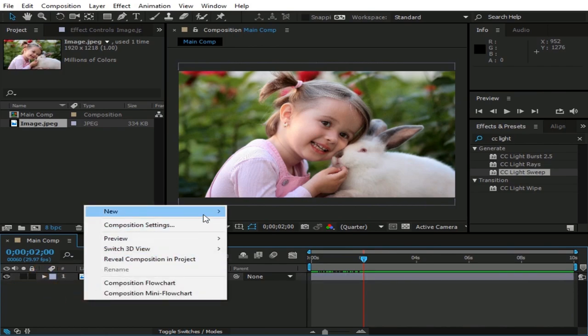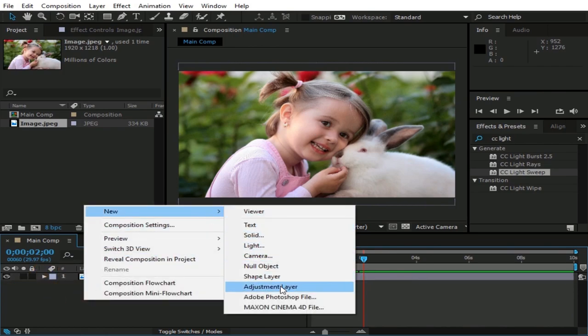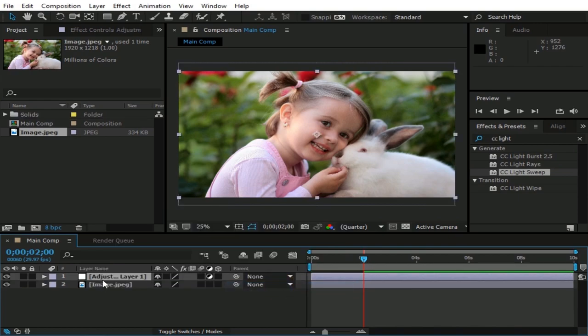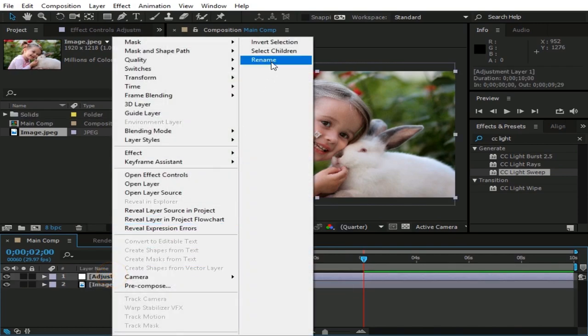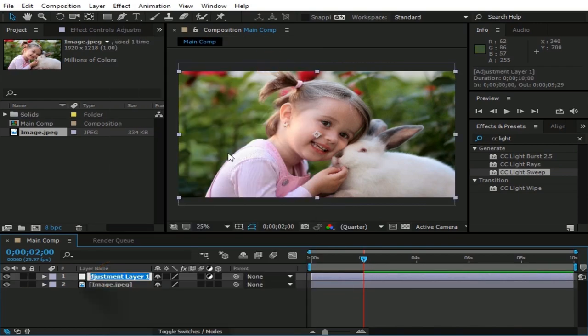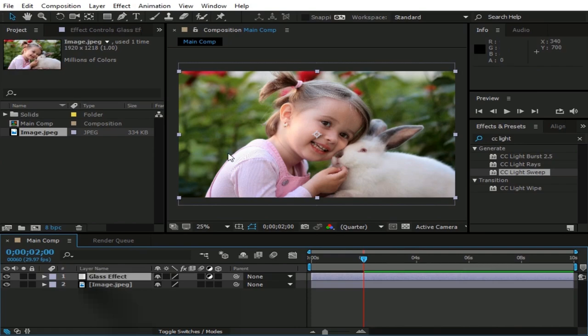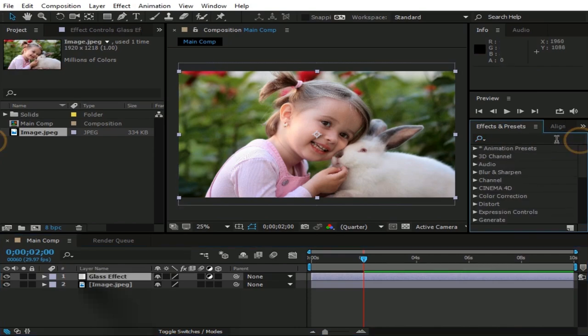Then right click here and go to New, Adjustment Layer, and rename it as Glass Effect. Now go to Effects and Presets, and type Transform.